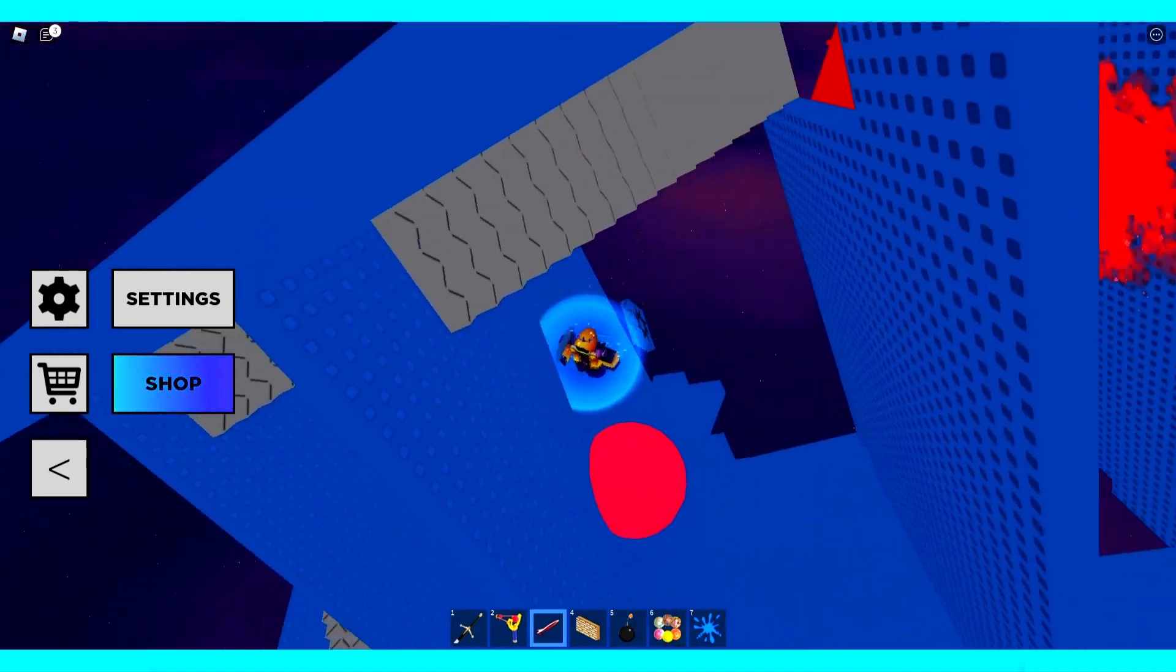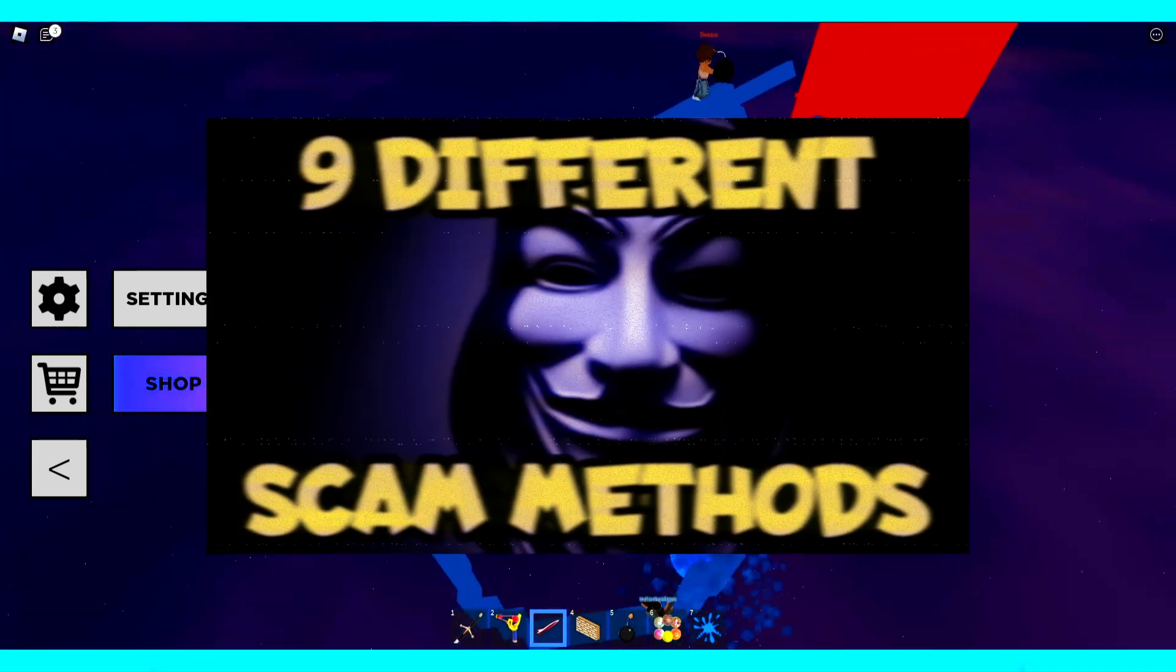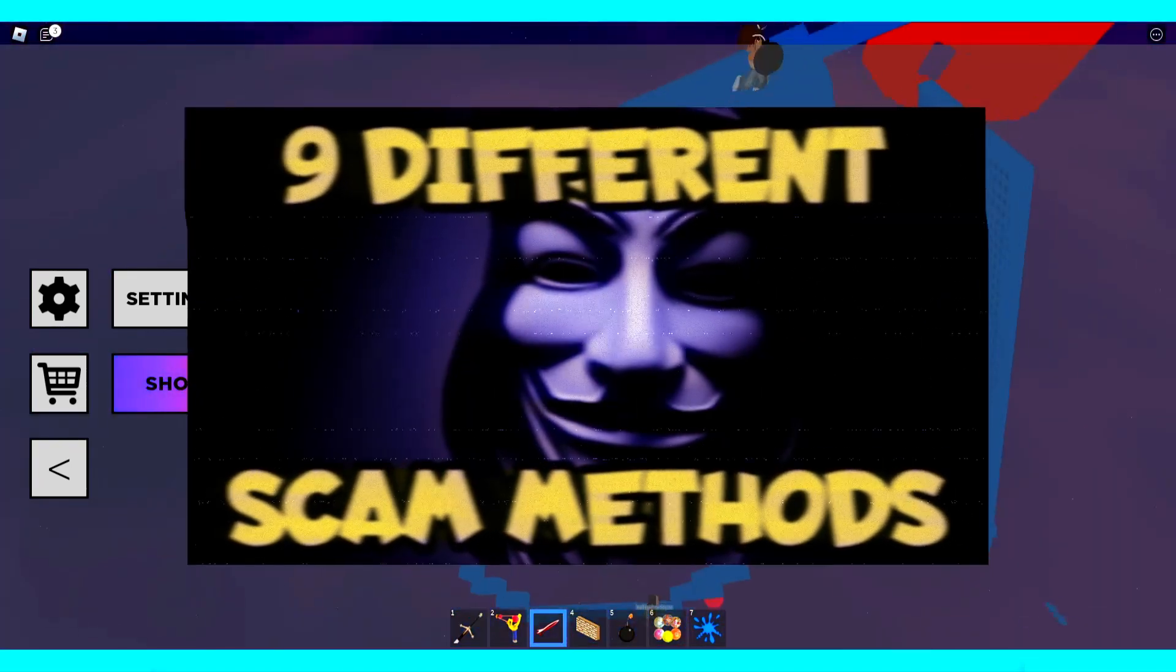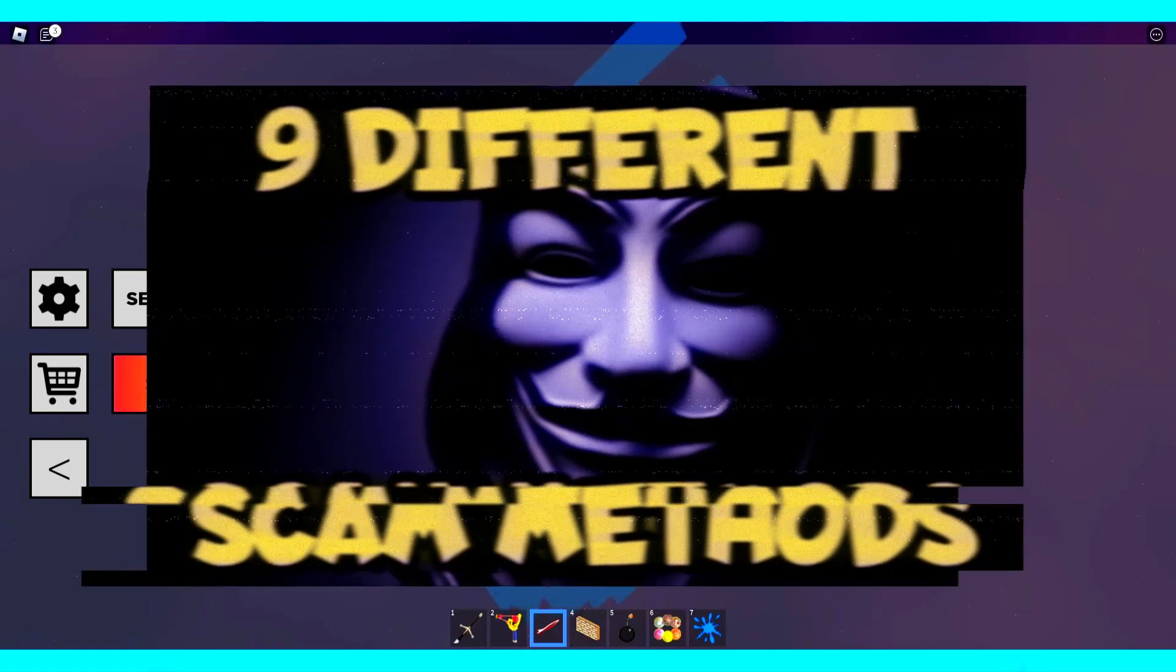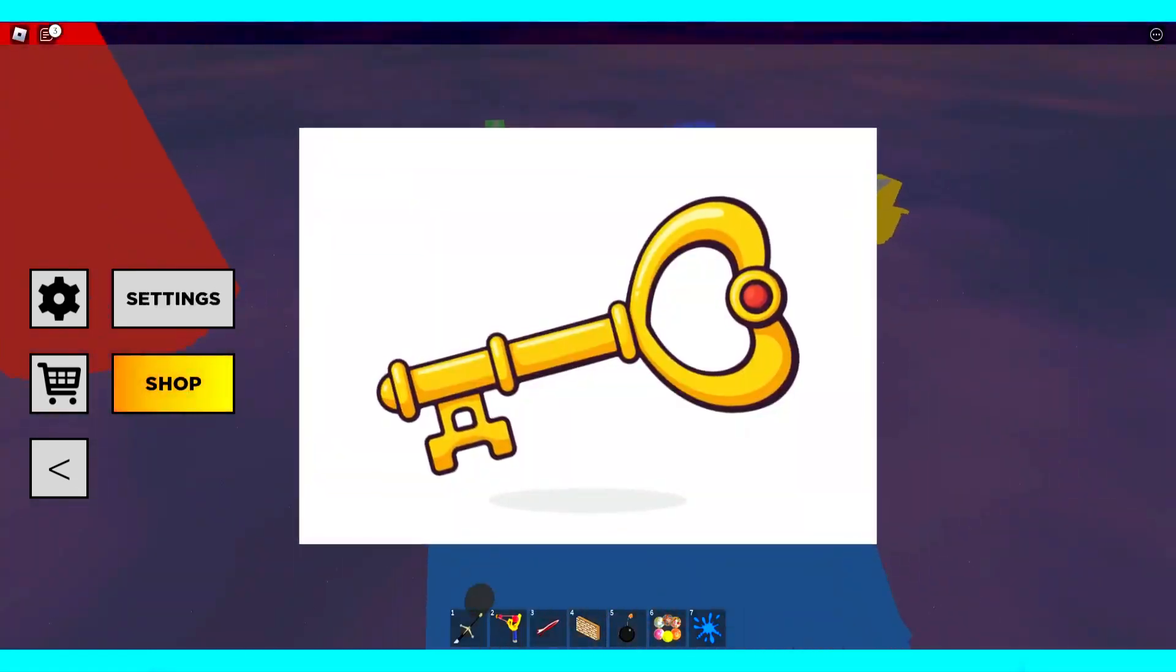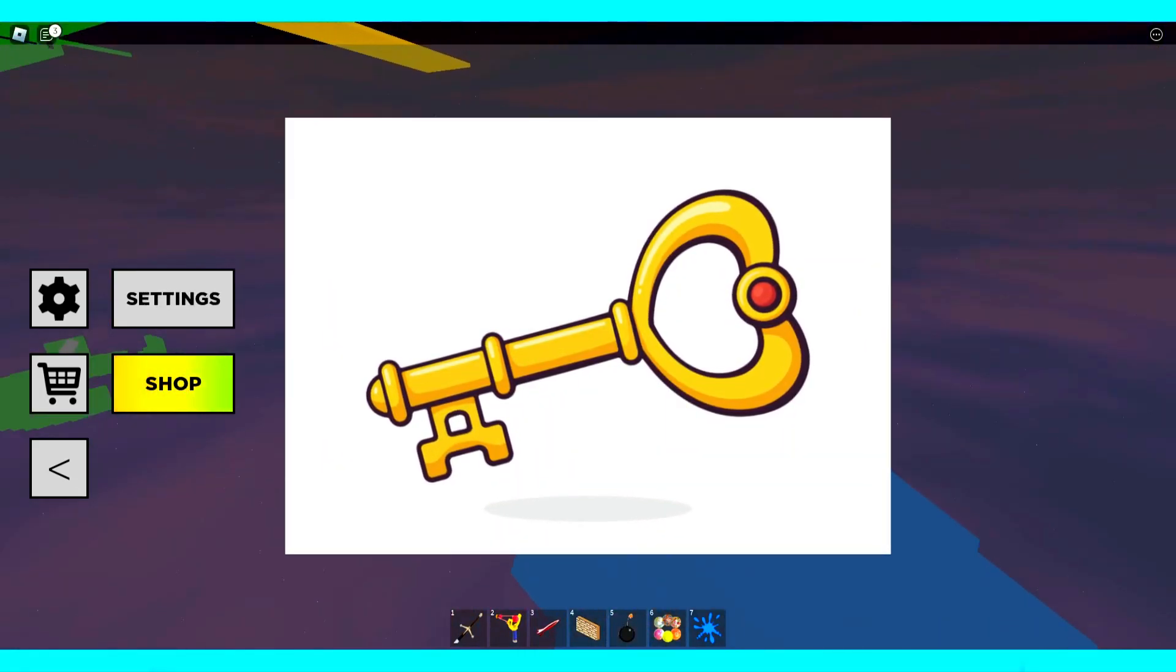Today we're going to be talking about 9 different ways the scammers can try to use to hack into your Roblox account and how you can prevent them from doing so.